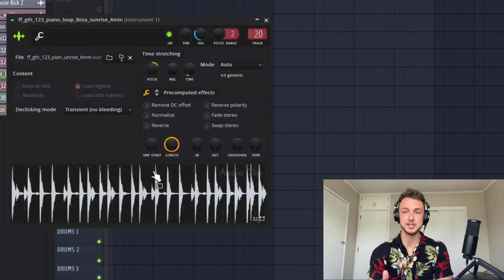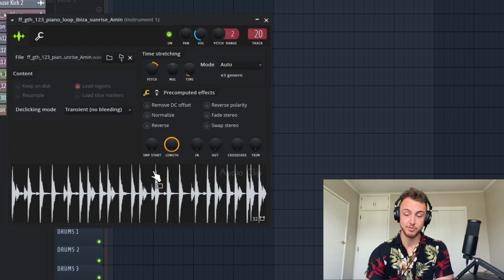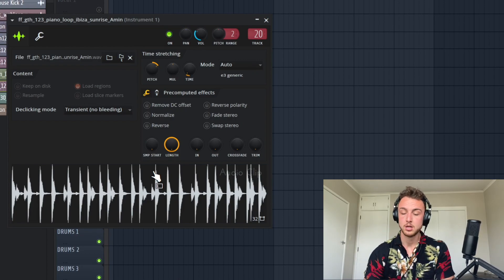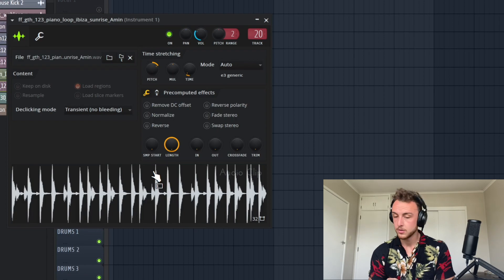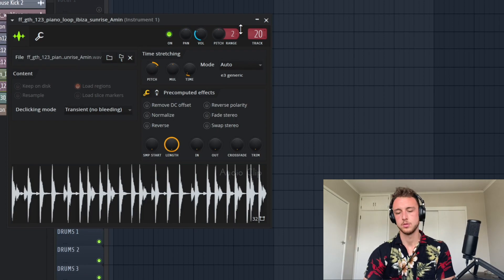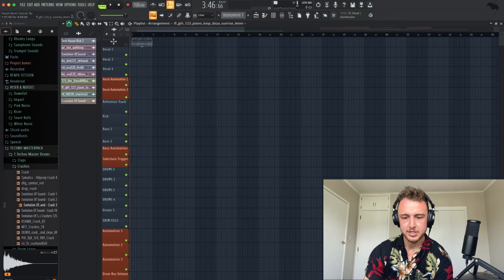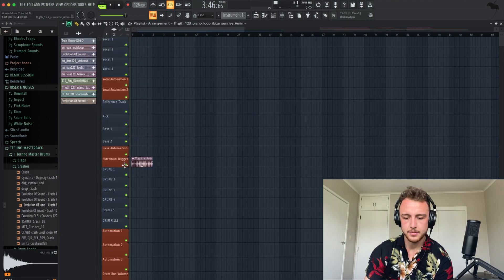I want to start this house music track with this specific piano loop, which sounds really, really nice. Assign it straight to channel 20, and let's just add it straight into the playlist here.